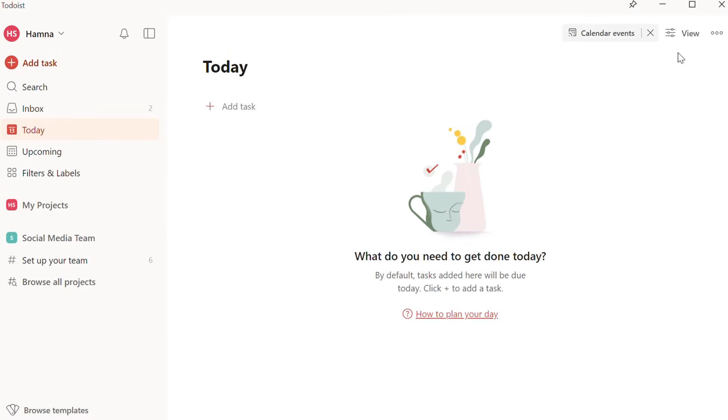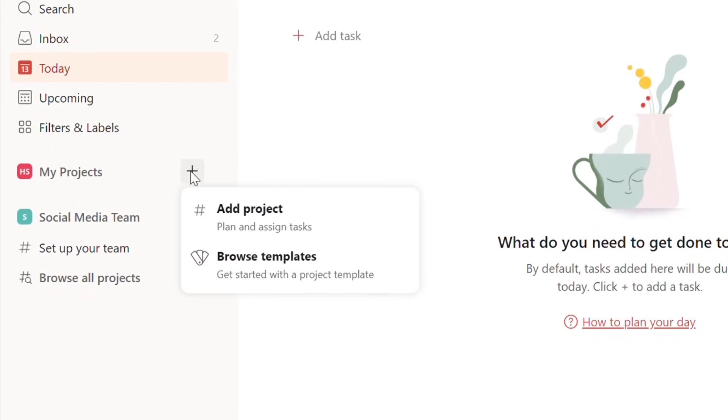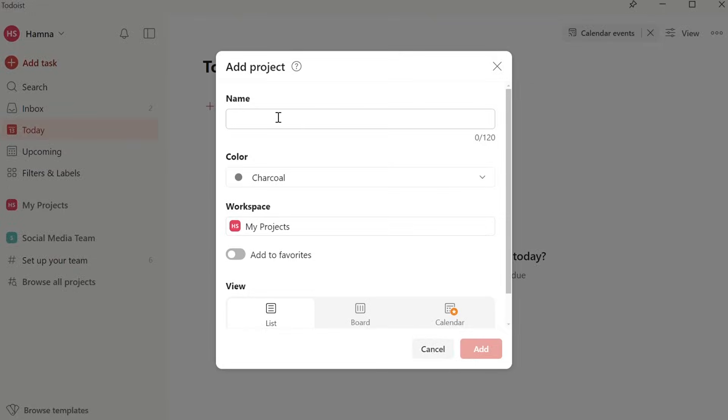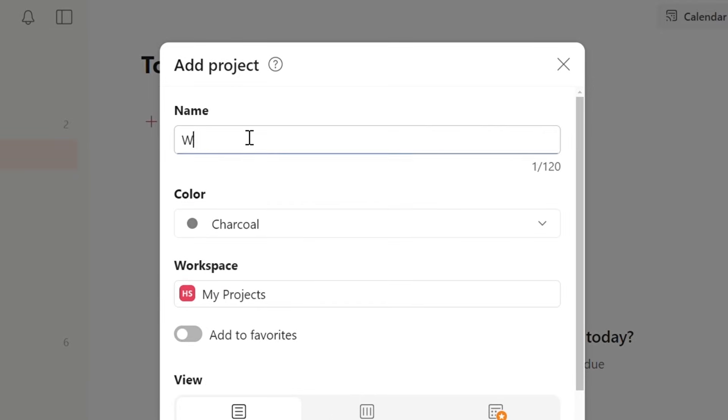The first thing I'll show you is how to create a project and add tasks to it. A project is basically a large topic where you can add tasks. I like having only a few projects at a time, but it just comes down to your own personal preference. To add a project, click on the plus button next to Projects. Here you can name it. I will call this one Work.